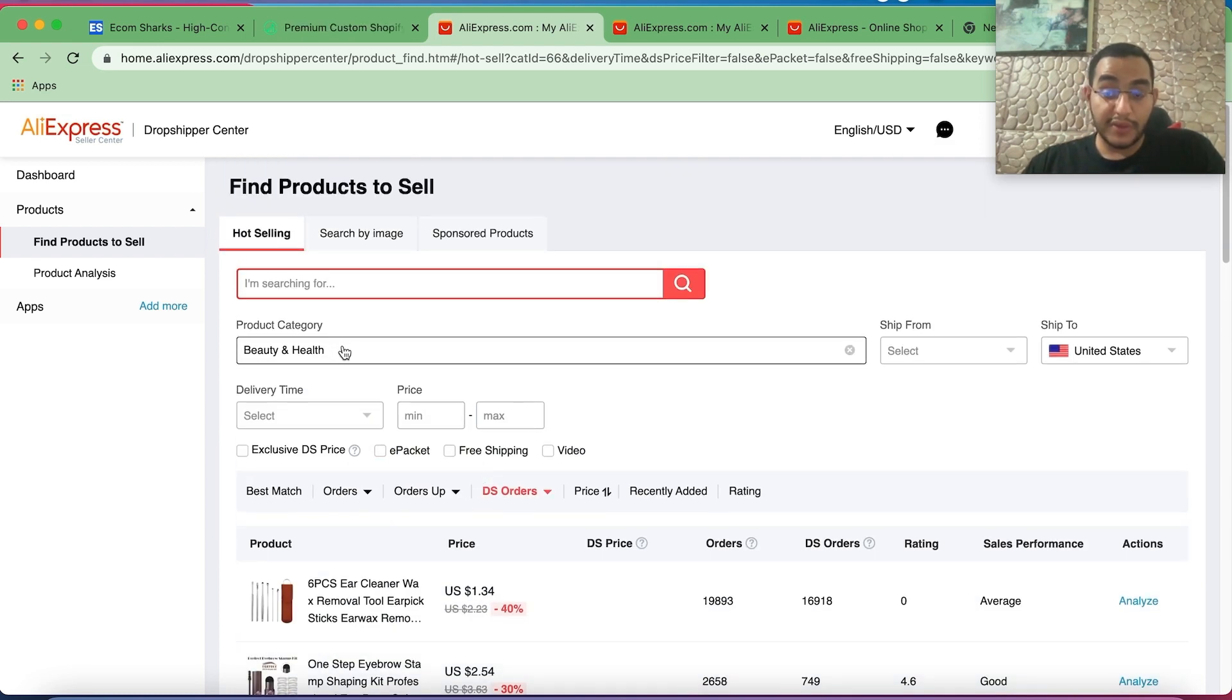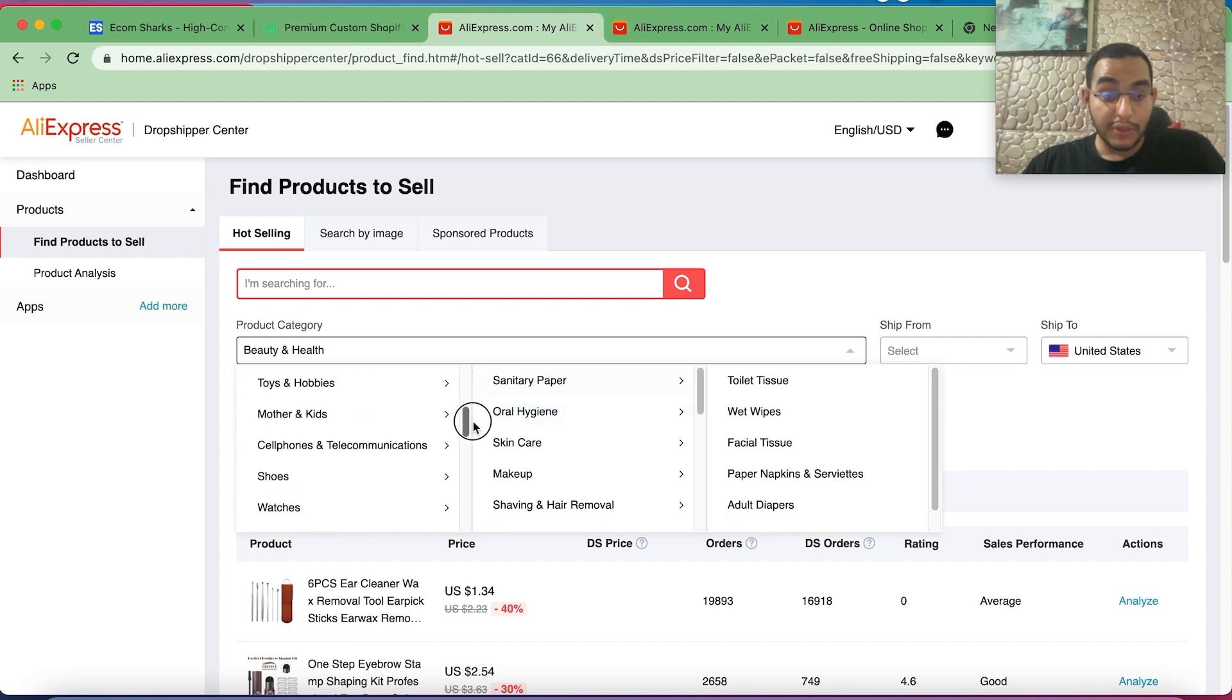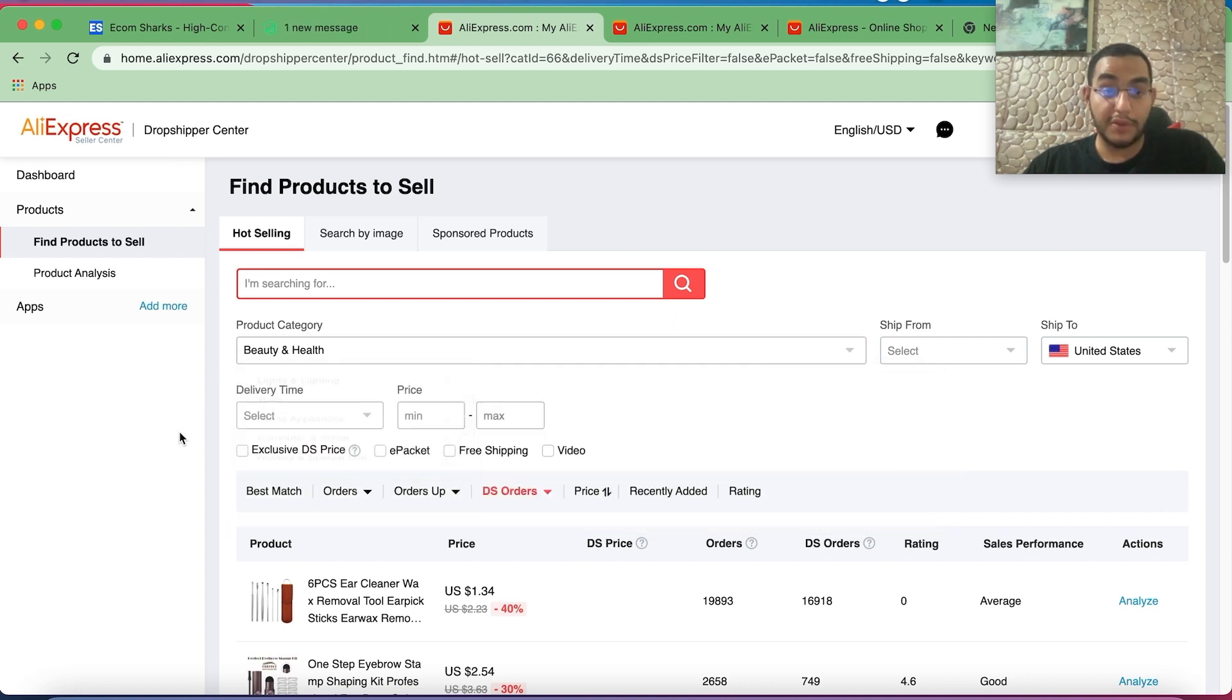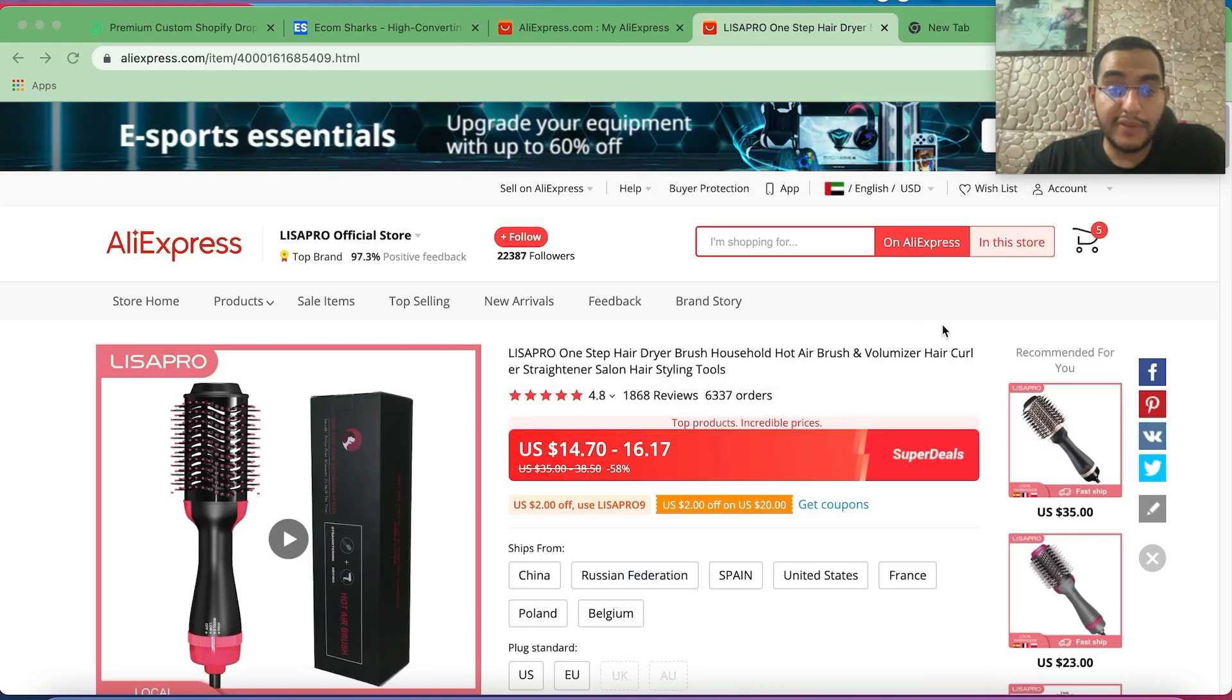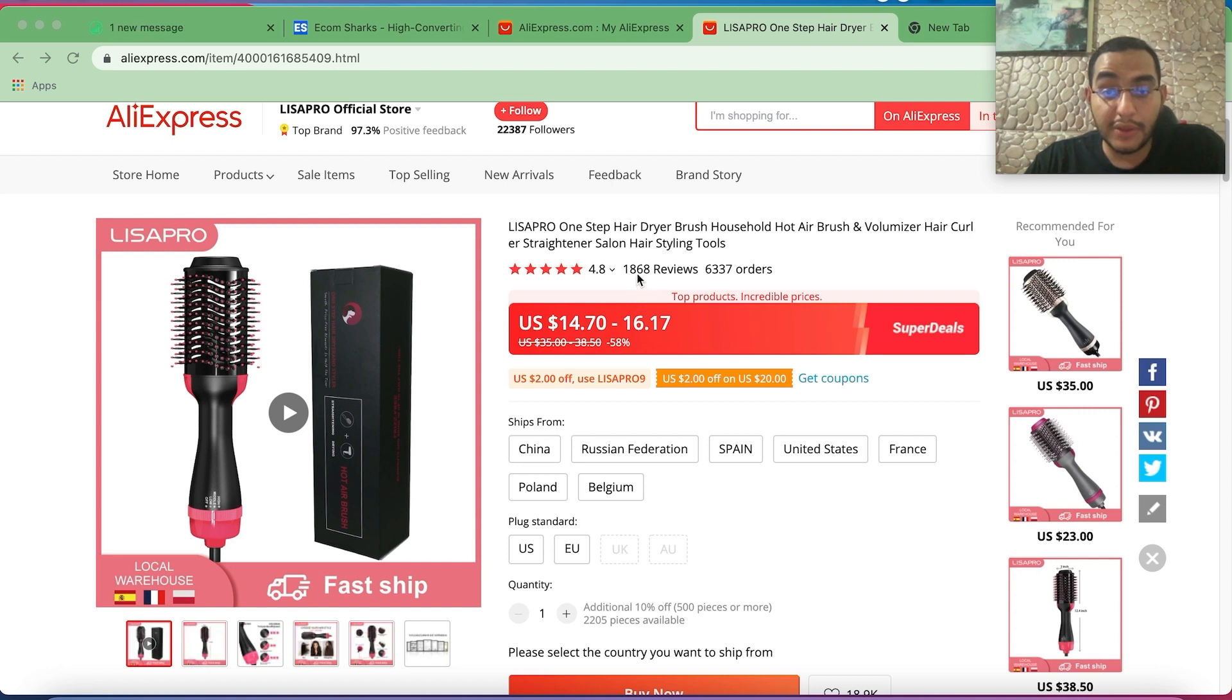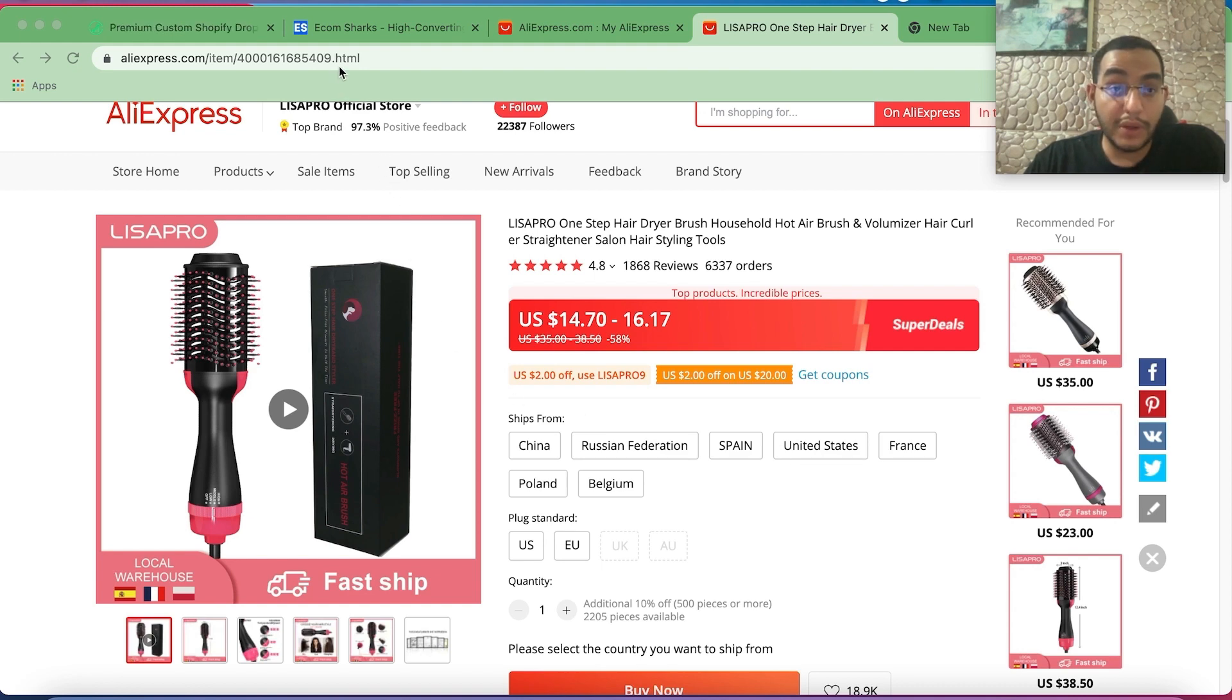You can do this same method for any kind of category you're interested in: sports, beauty, jewelry, toys, shoes, watches, whatever you can think of. Now let's say you're just browsing AliExpress and you landed on such a product. You saw that there is a lot of good reviews, a decent number of orders, and you want to make sure that this product is a good option to start dropshipping it.